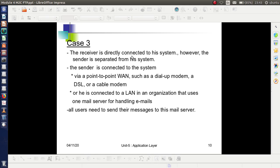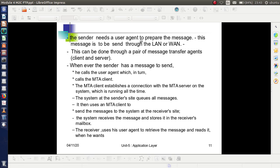In Case 3, the receiver is directly connected to his system; however, the sender is separated from his system — connected by means of a WAN or a LAN. The sender needs a user agent to prepare the message, since this message is to be sent through the LAN or WAN. The message created by the sender is sent through the LAN or WAN using a pair of message transfer agents — a client and server.